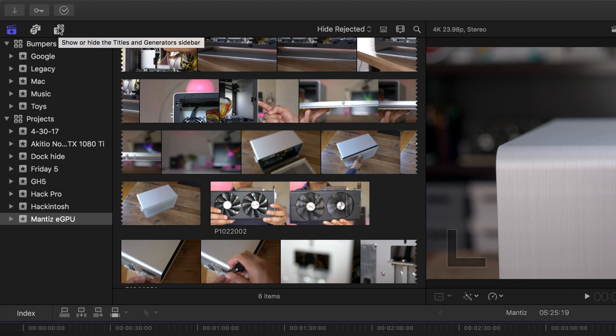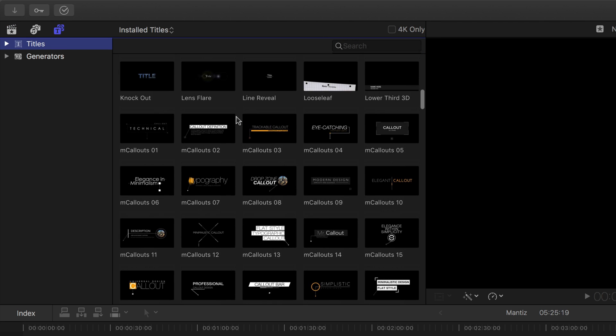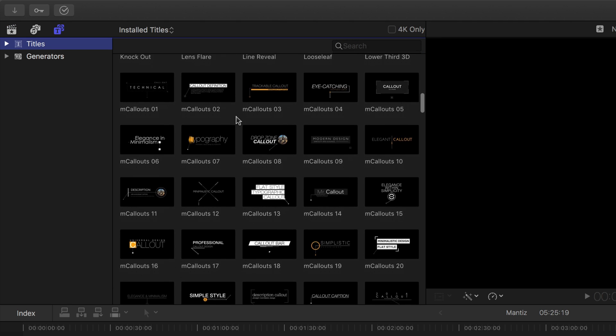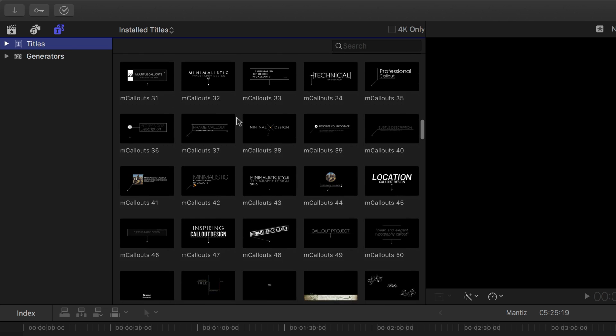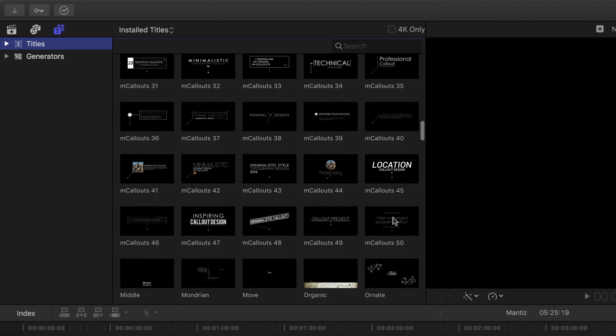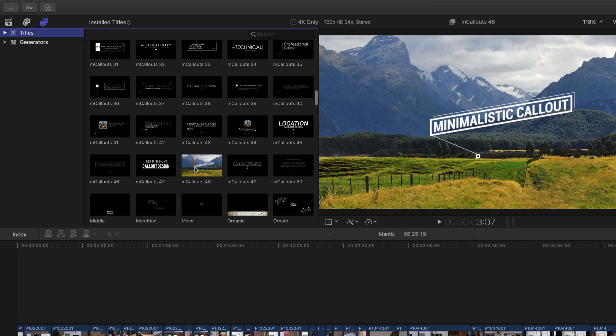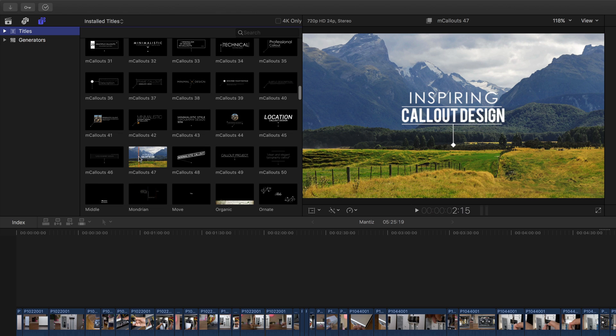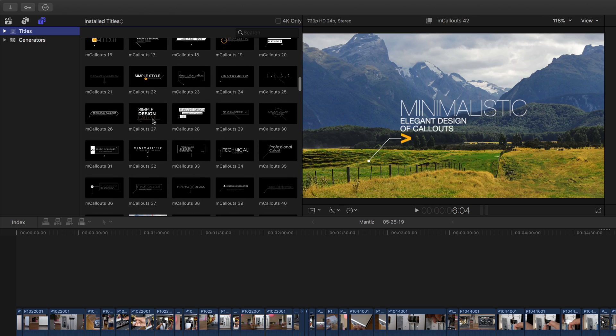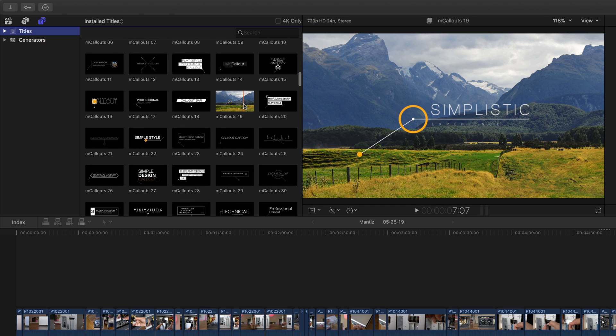So once it's installed, you go up to the titles generator section, click on titles there, and you'll see all the callouts. Now mcallouts Simple 2, which I'm using here, includes 50 different styles. So you can go through and preview each of these styles and find the one that works for you.